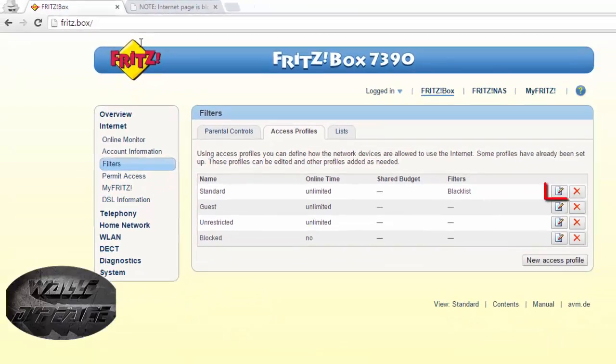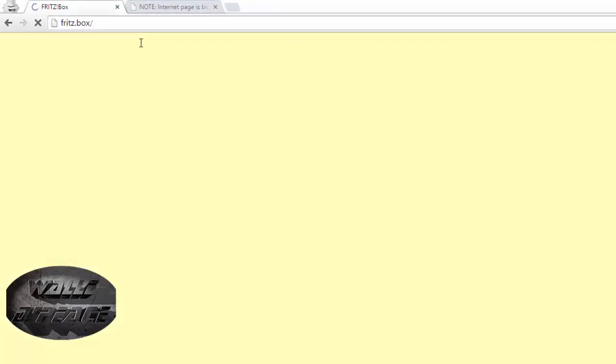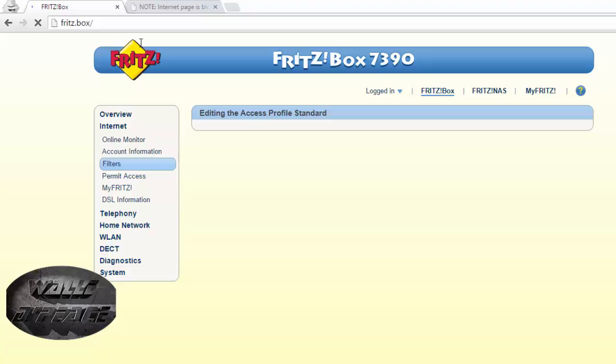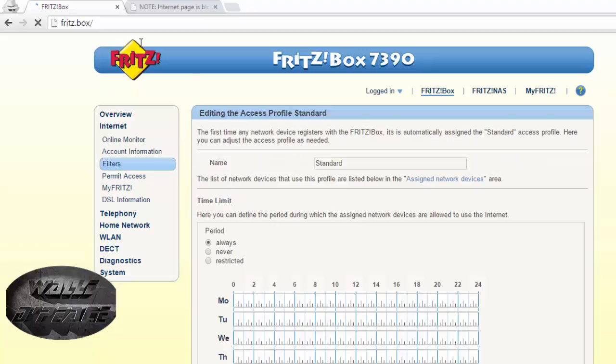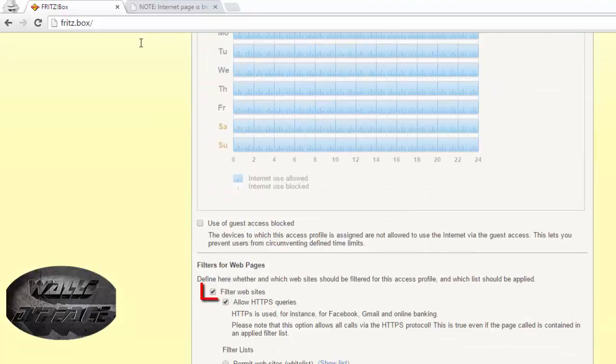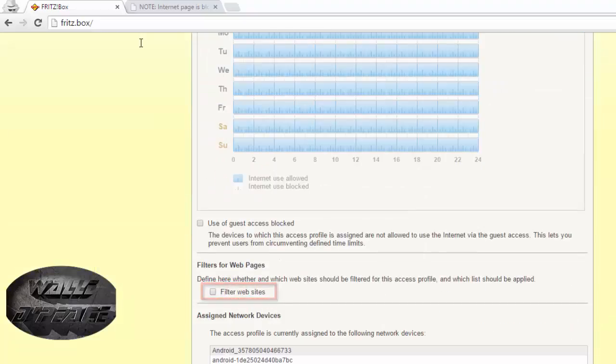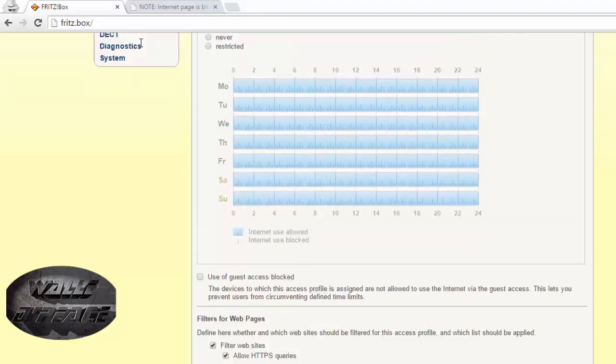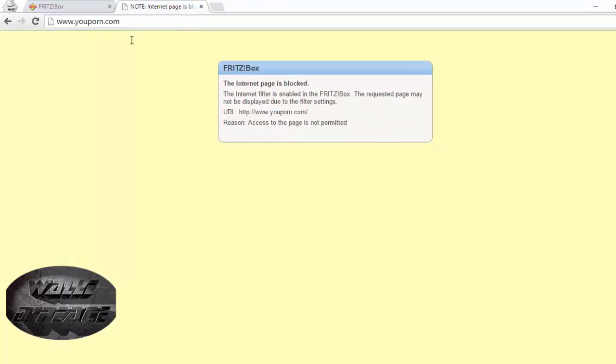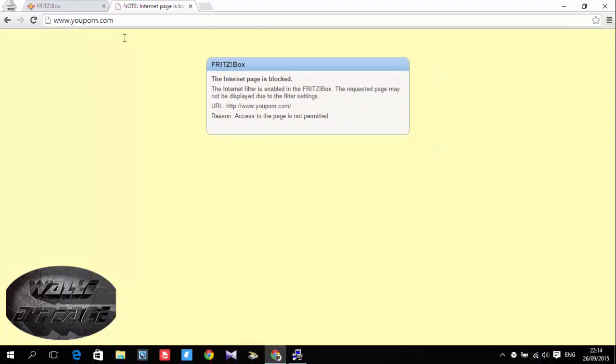If you want to disable this option just go to here edit and you come all the way down to filter website and uncheck it. As you can see it works and you can do it so that you can protect your family. See you next time shop my people.